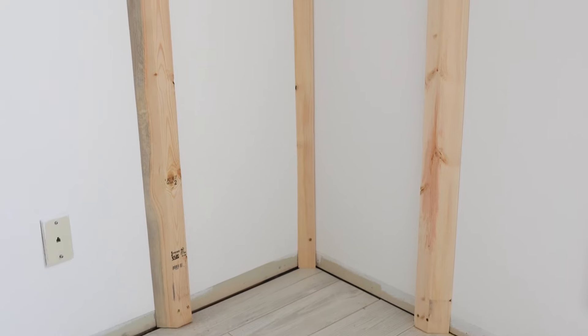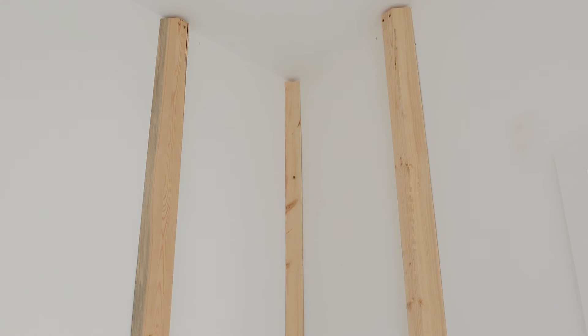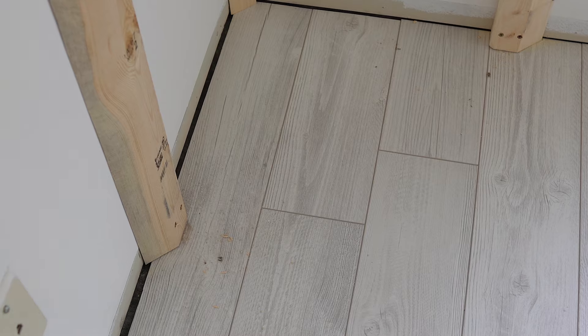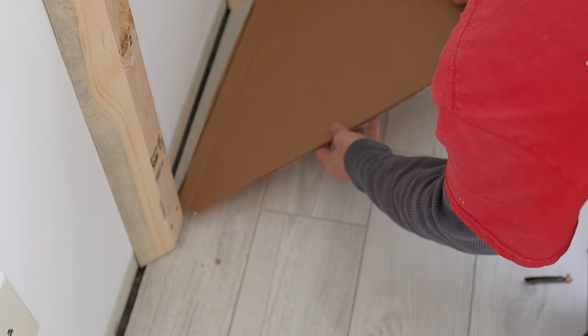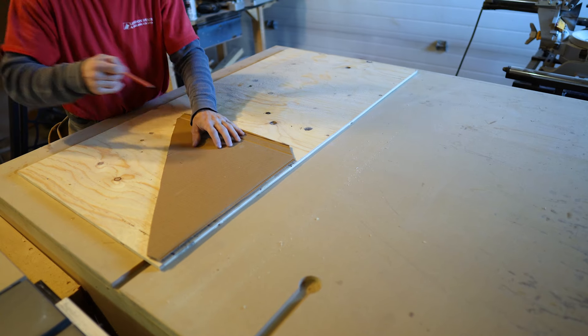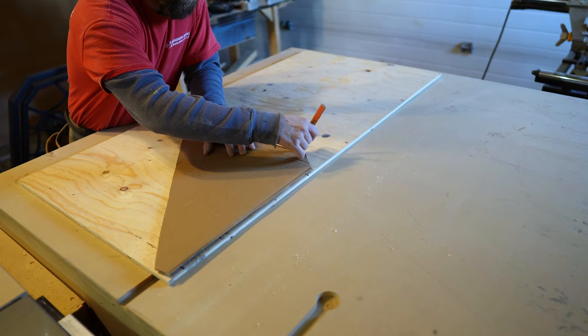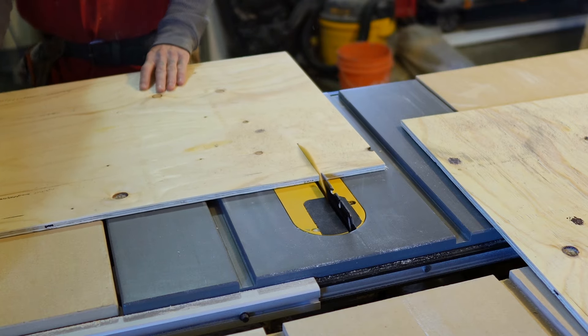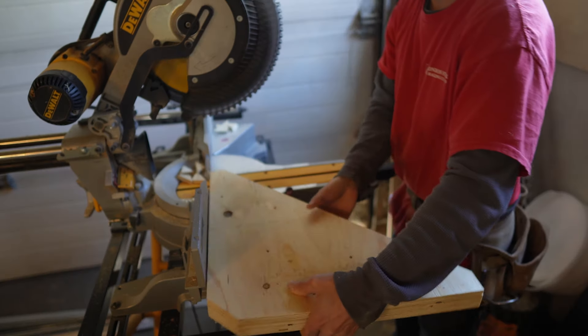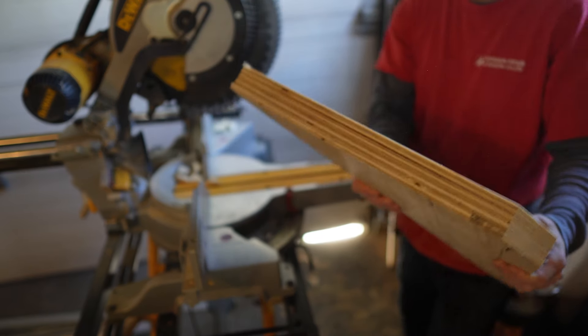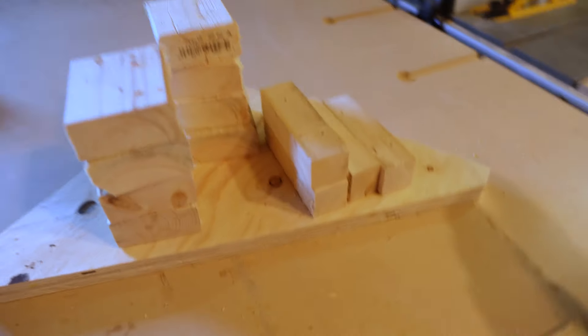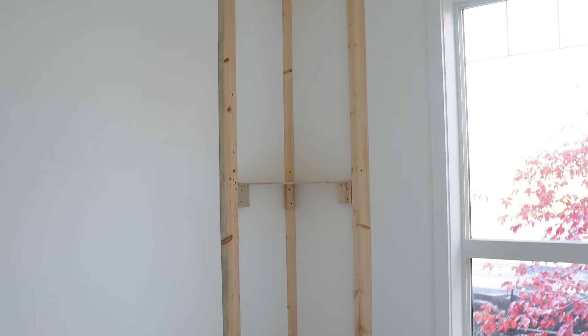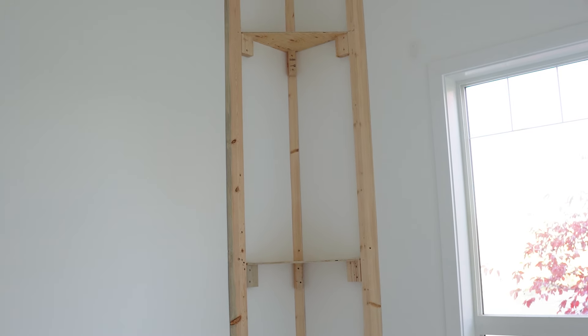Now since I'm making floor to ceiling bass traps, I have to stack the rock wool on top of each other. So I created a little template out of cardboard and then traced the template onto scrap plywood. I then cut these platforms the exact size for the rock wool to sit on. Then I cut out supports for the platforms and screw them in at 48 inches and at 96 inches.